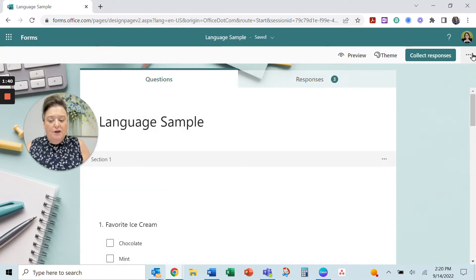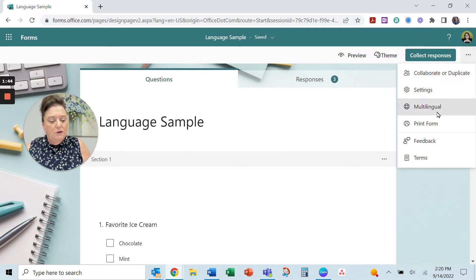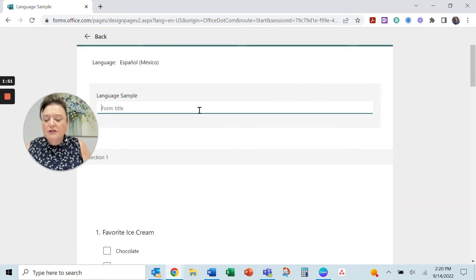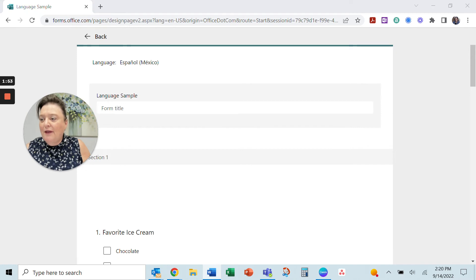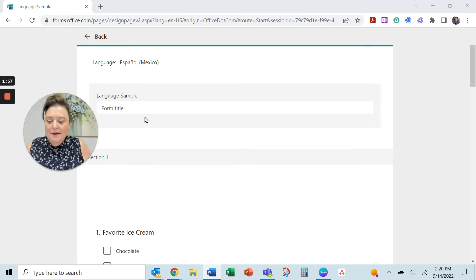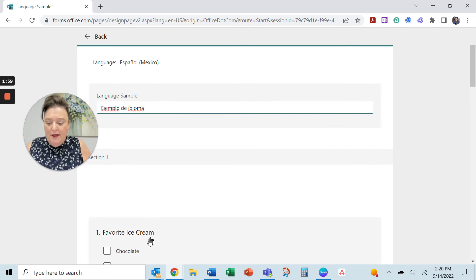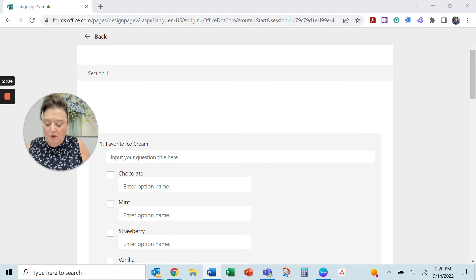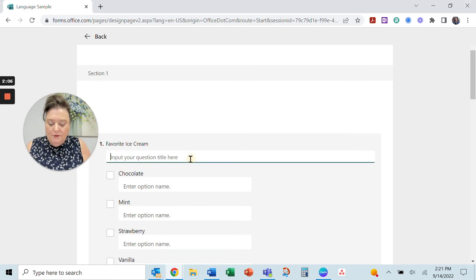What I figured out is that it's just not intuitive. If you go into the multilingual, you have to click the little pencil. You actually have to put in the Spanish or the other language text into the place of what you had typed originally.